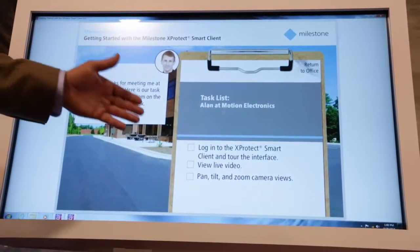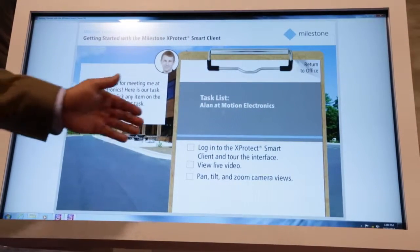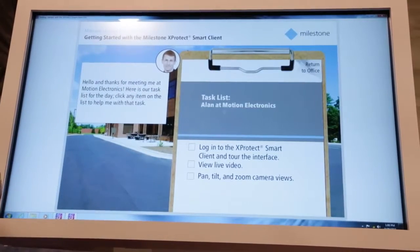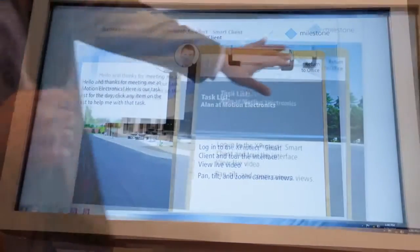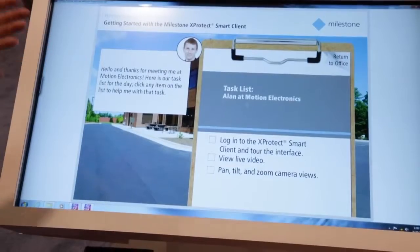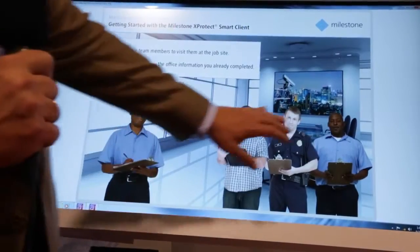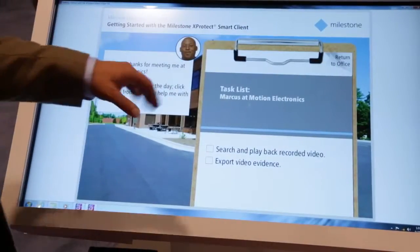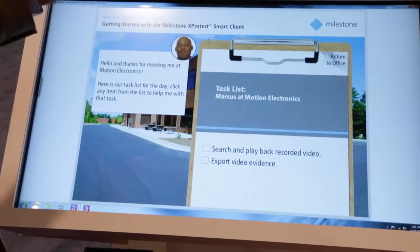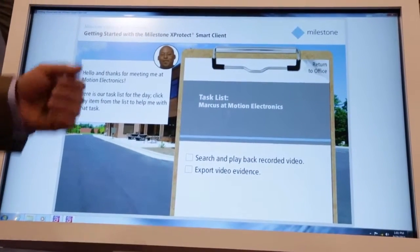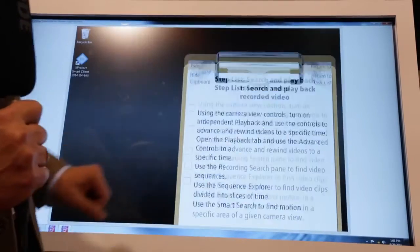There is an operator who's going to log into the Smart Client and tour around the interface, view live video, and learn about using pan, tilt, and zoom cameras. Finally, a supervisor is going to have you walk through learning to search and play back recorded video and then export video evidence.